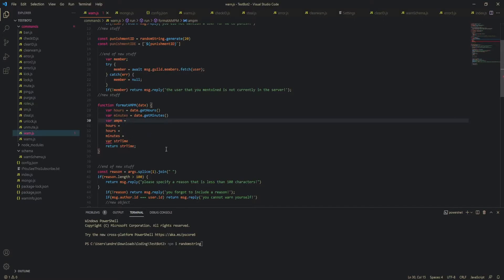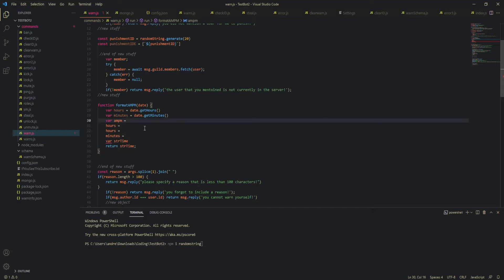And now, AMPM. So, the point of this is, the default one, when you do the time, when you, what it formats it automatically to, is like 2136, for example. Like, it uses military time. And if you don't want that, and you're an American, then you can use AMPM like me. So, let's quickly write this code, because I want to get to the actual important stuff soon.